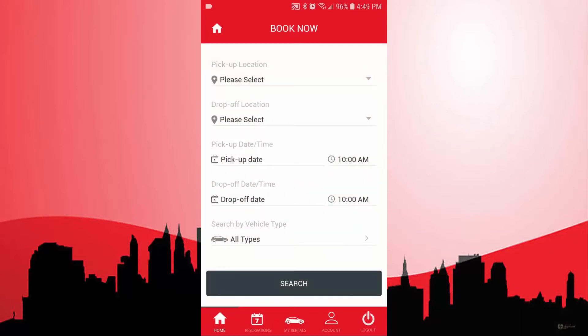These apps are completely white branded. They will have your logo, your icons, and your color scheme, and will be uploaded with your icons on the App Store as well as the Google Play.